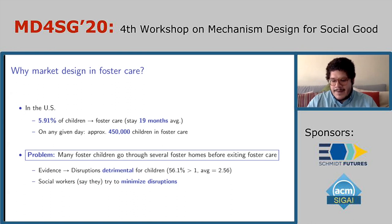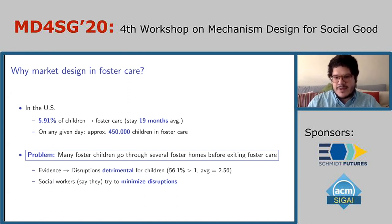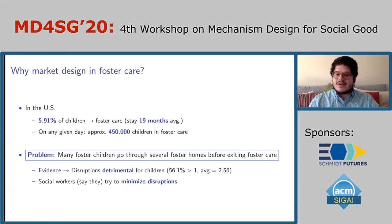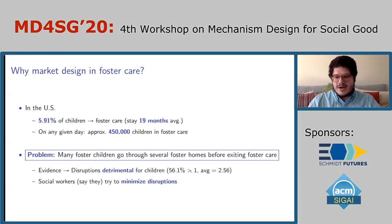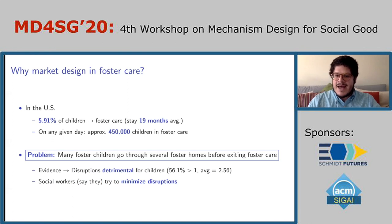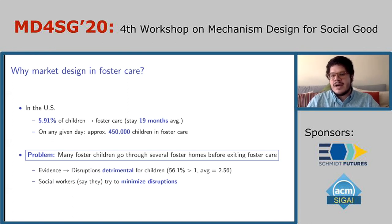Even though there's broad agreement that disruptions are detrimental for children, they're very prevalent. A majority of children experience at least one disruption when they are in foster care — meaning they are switched from one foster home to another at least one time. On average, children are switched over two times.